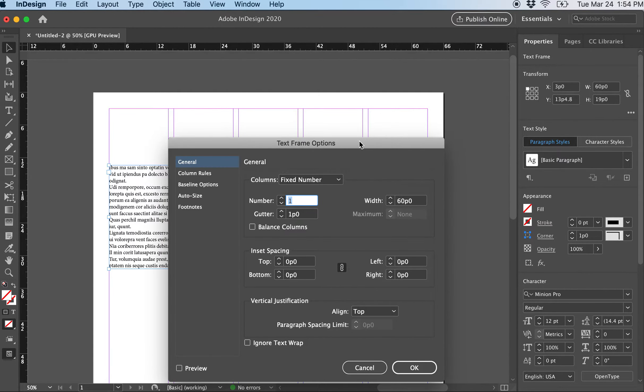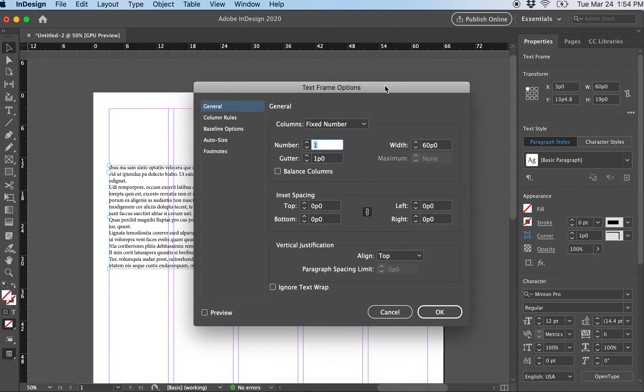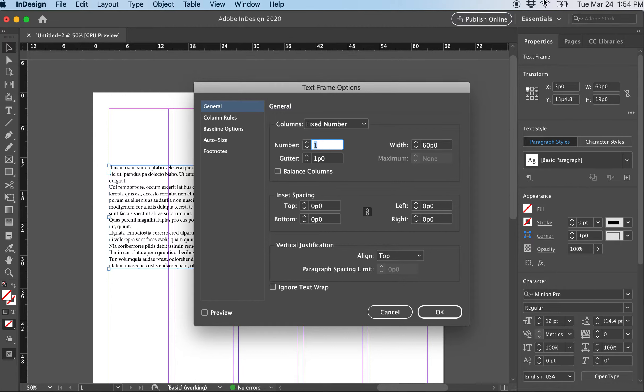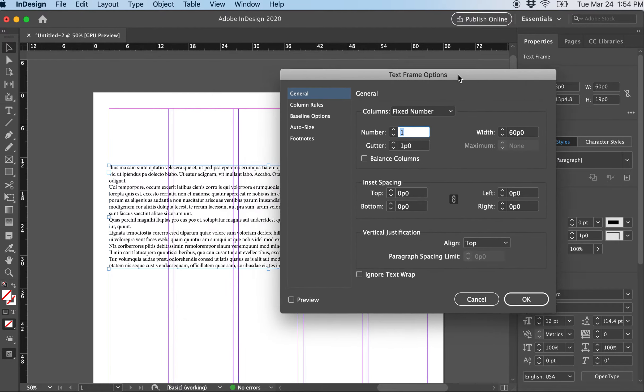And this pulls up all the options. A lot of times these are also in your Properties menu, which either appears on the right-hand side or along the top, depending on what version of InDesign you're using. But this way you can access all of them.